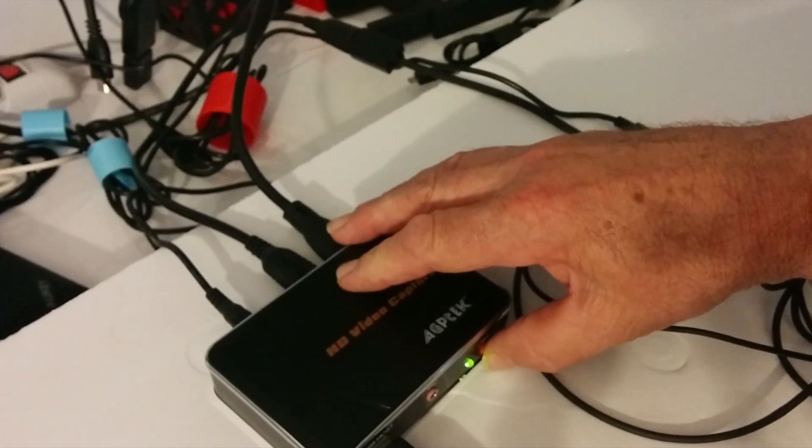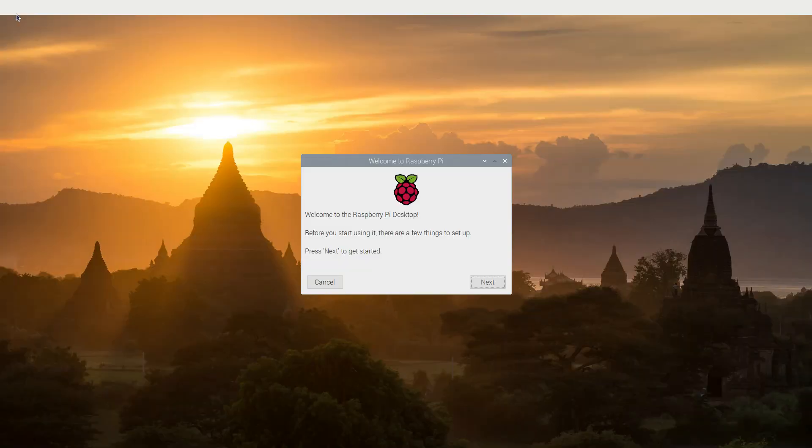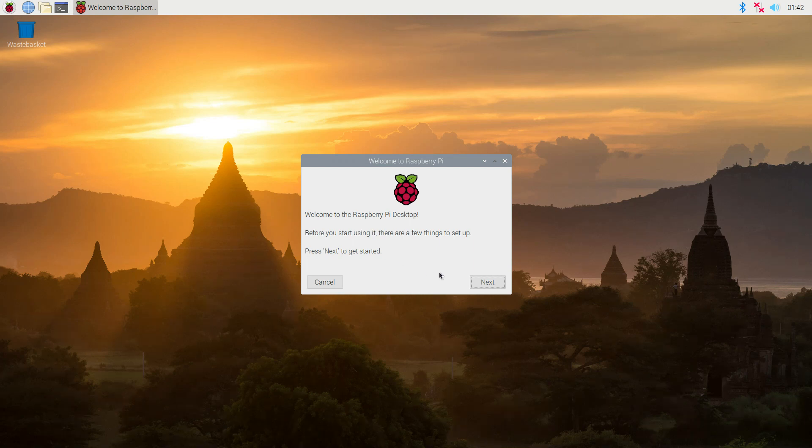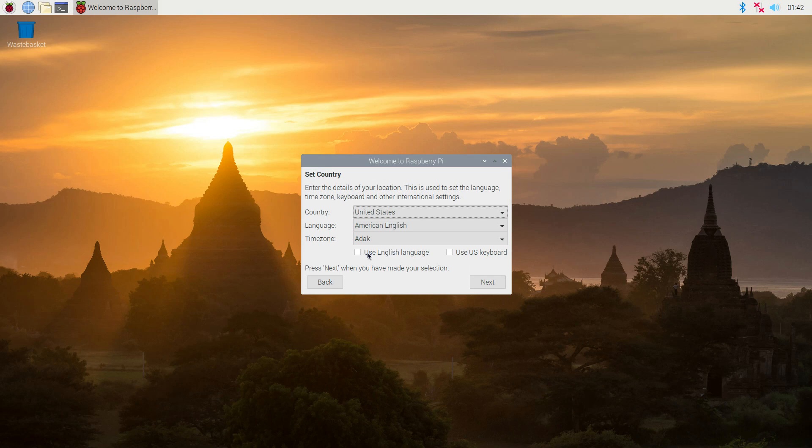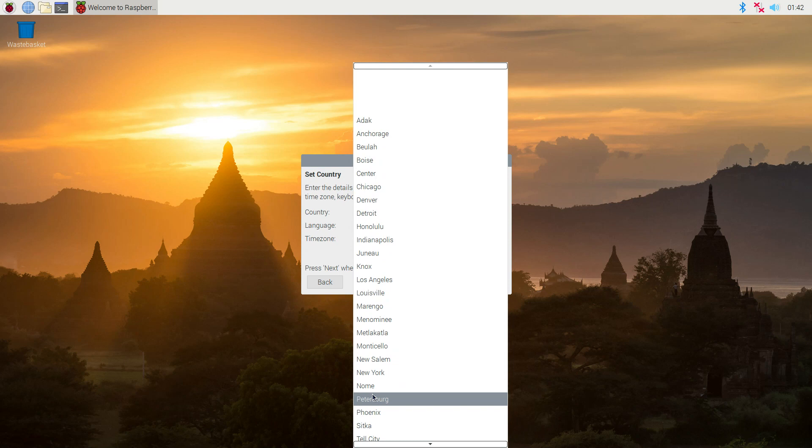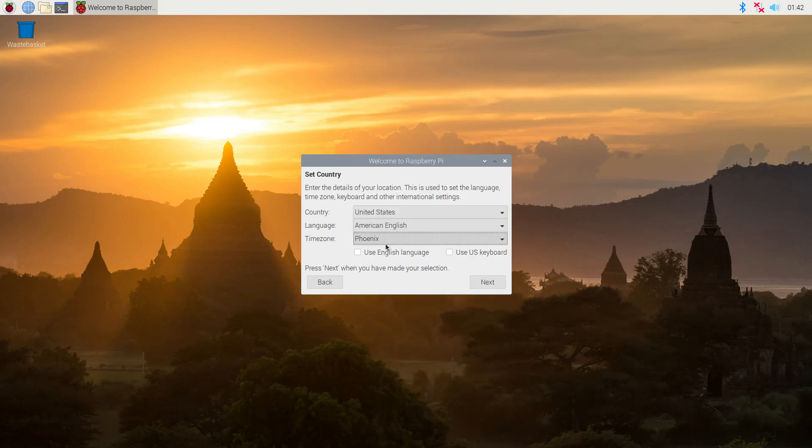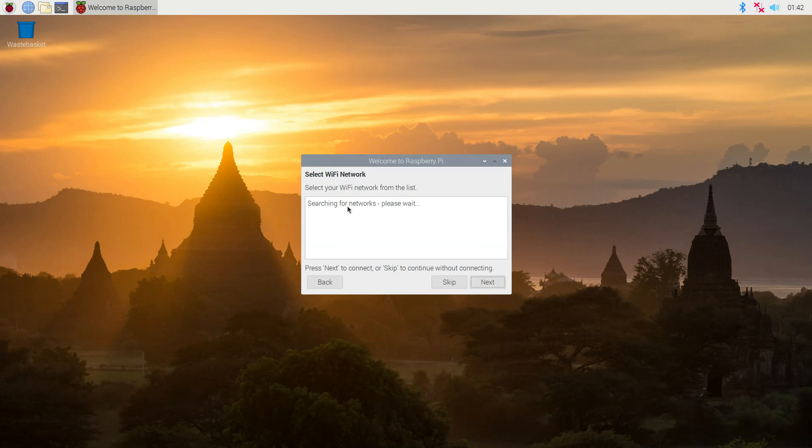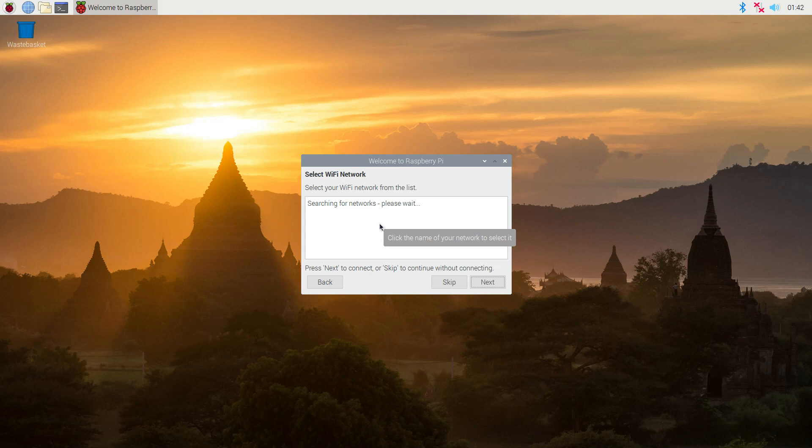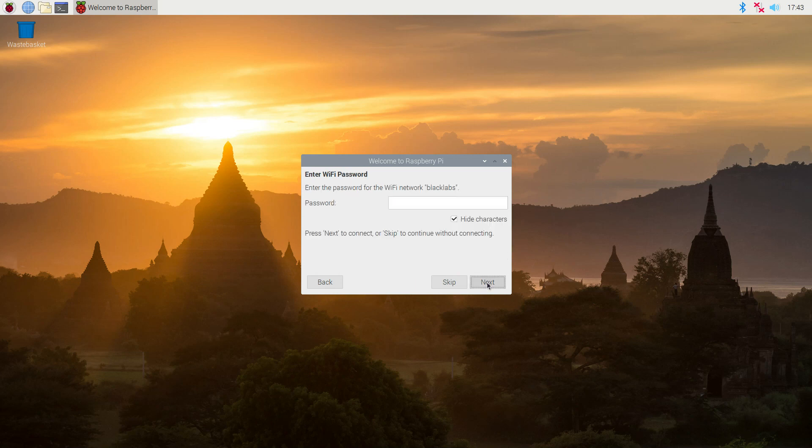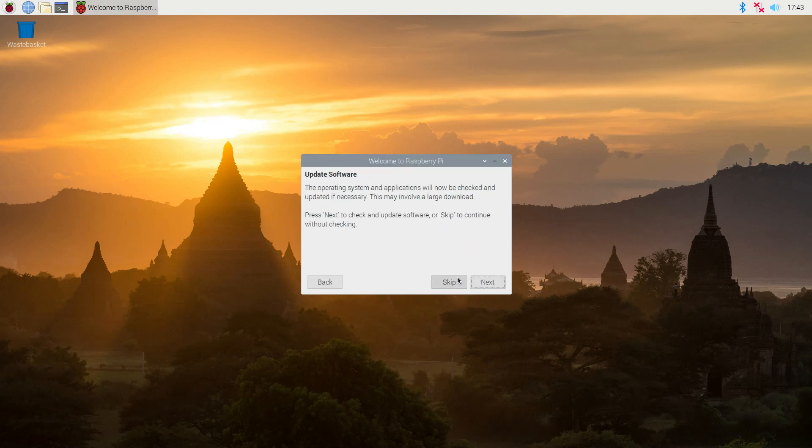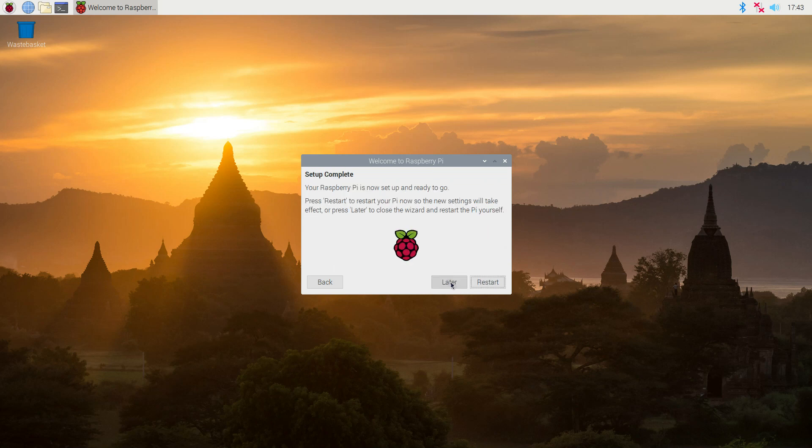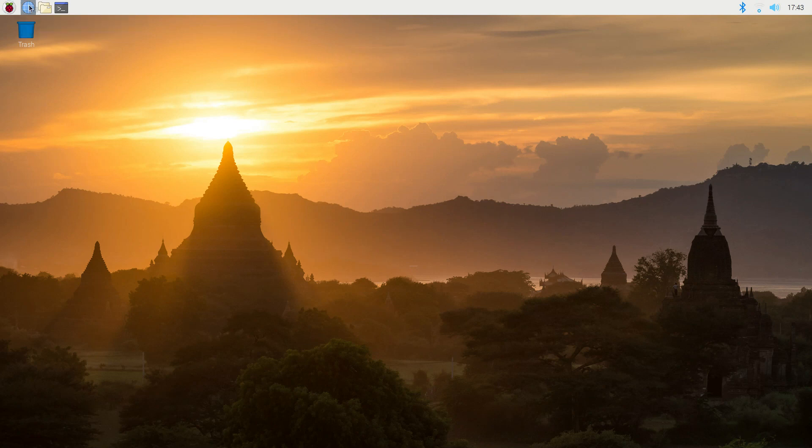Here we go. The initial setup is language and regional settings, keyboard, etc. And we're going to hook up to Wi-Fi. And we reboot and we're back again.